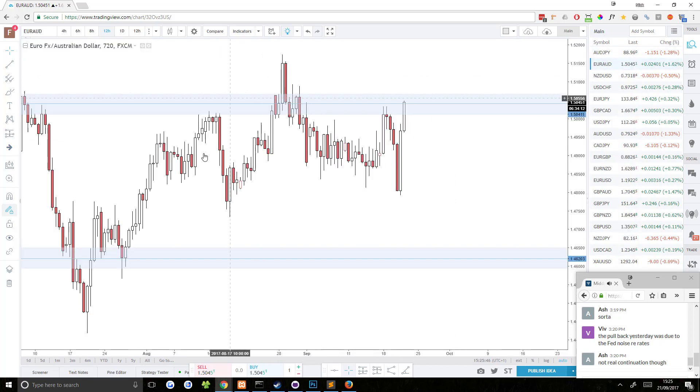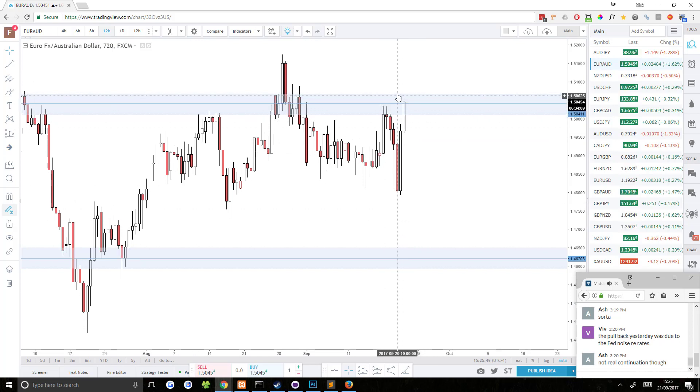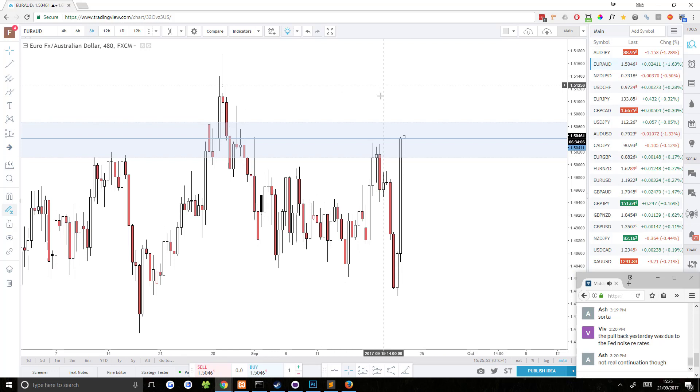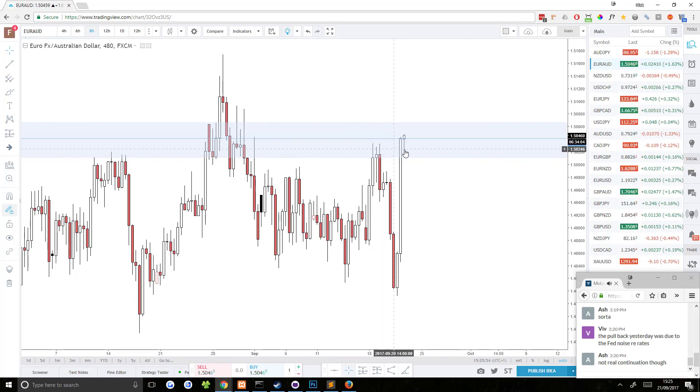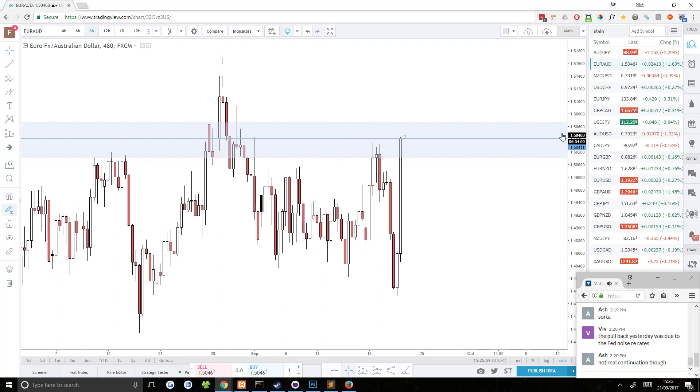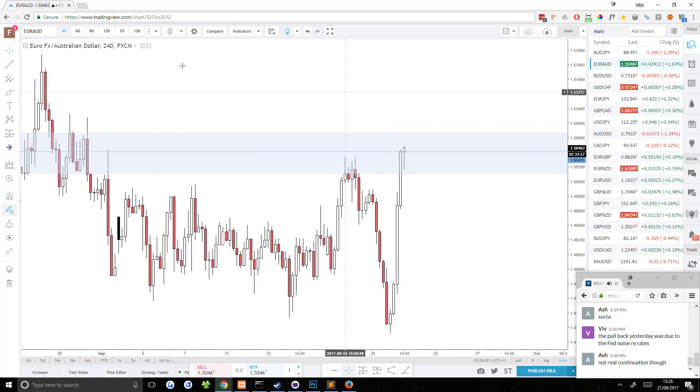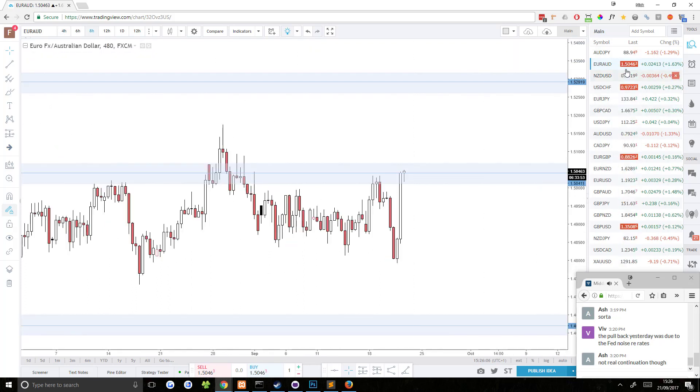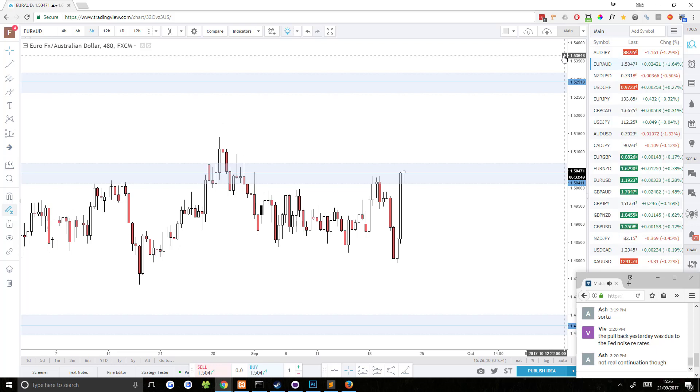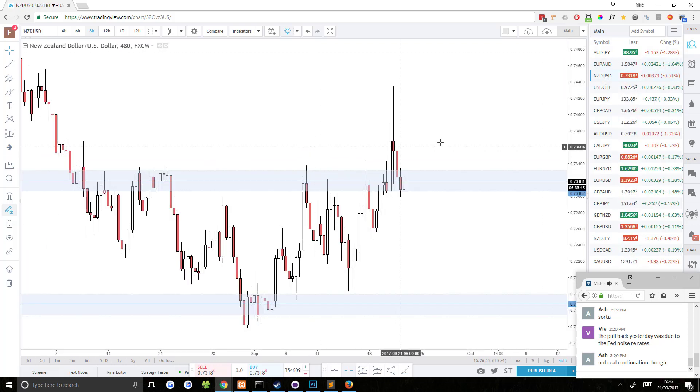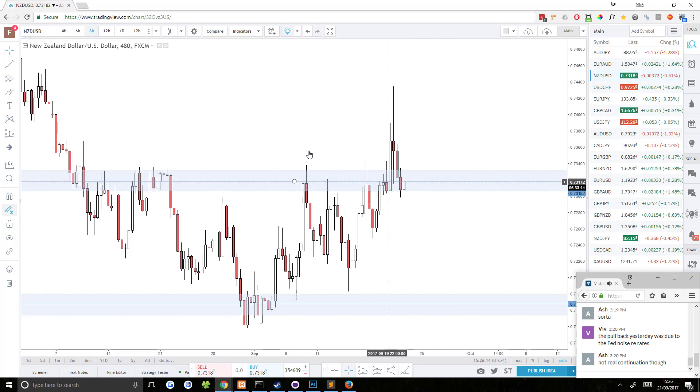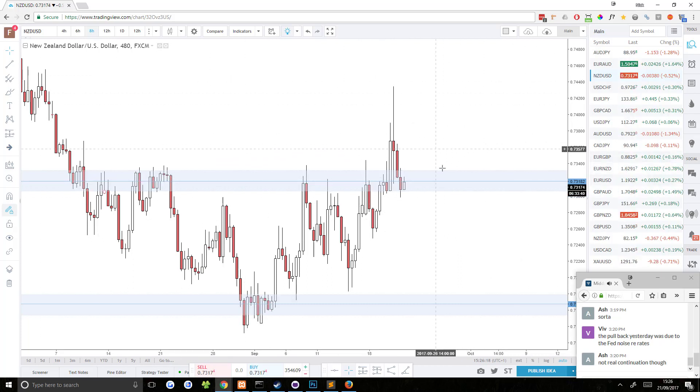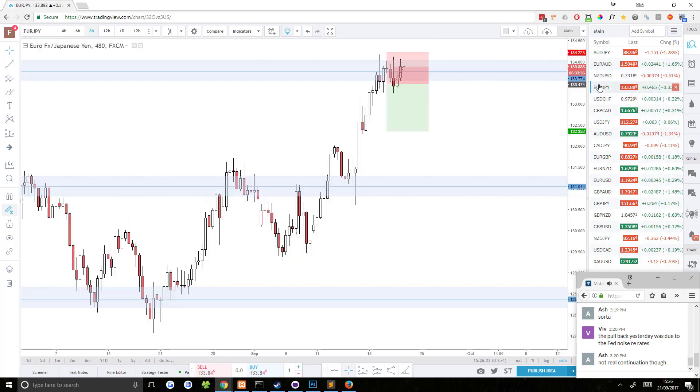Euro AUD, potential short trade. Price has pushed up into resistance. We're already seeing signs of price stalling here. It's slowing down. It's already pulled back a little bit. It could very well just continue up. That's definitely a possibility, but right now we're seeing signs of it stalling. So let's see how this closes on the eight hour plus, and who knows, might give us a setup. New Zealand USD, it's just a potential continuation setup. We just went through this one, so no sense recapping that.